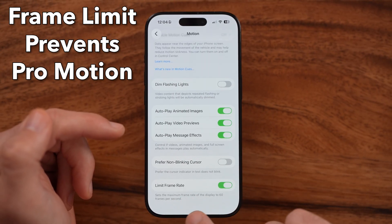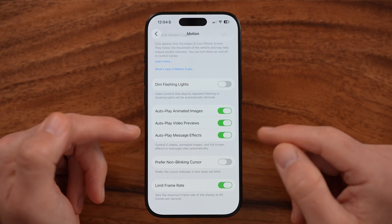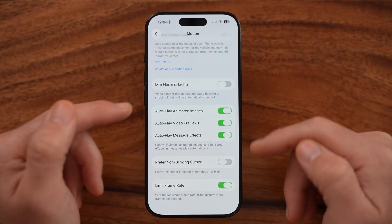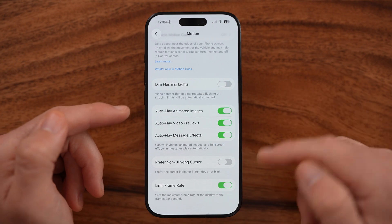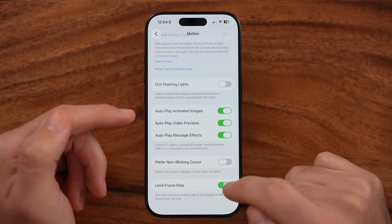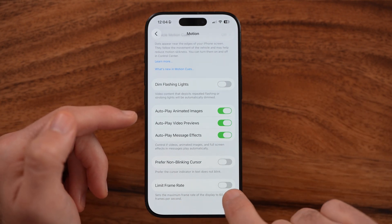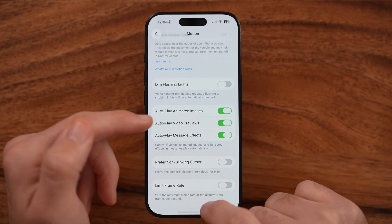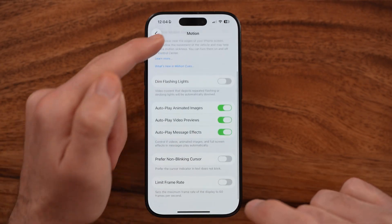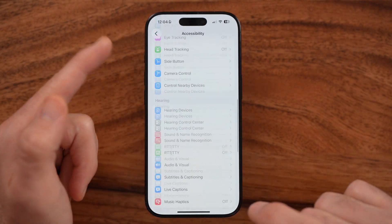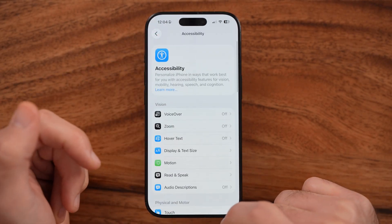If you want to turn off ProMotion, toggle this on to limit it to just 60 hertz instead of 120. However, if you're okay with the full 120 hertz ProMotion, all you need to do is toggle this feature off, and now your iPhone will use the full 120 hertz as you scroll and play games.